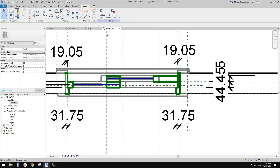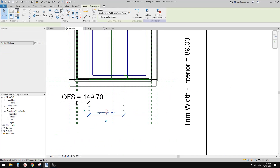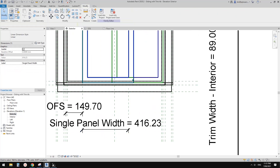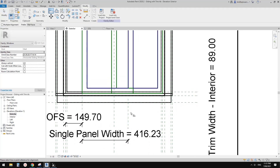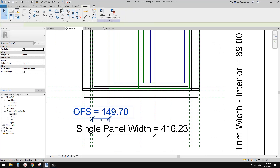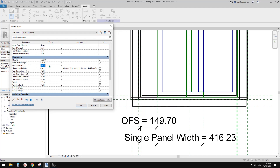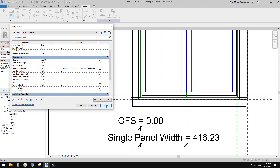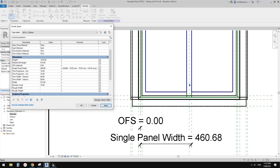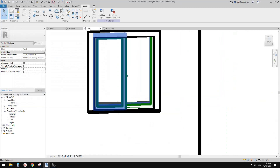In Family Types, set single panel width = width minus 19.05 minus 44.45, all in brackets, divided by two. Apply and OK. Now go to exterior view - that's the panel width. We can align this to the reference plane and lock. If I change the offset to 0 and apply - there was a sign error, need to add instead of minus - apply, and that's better.